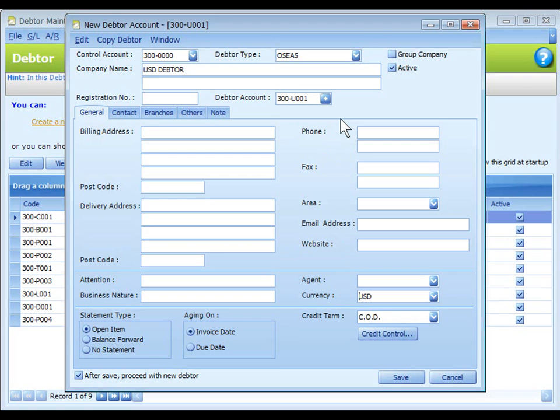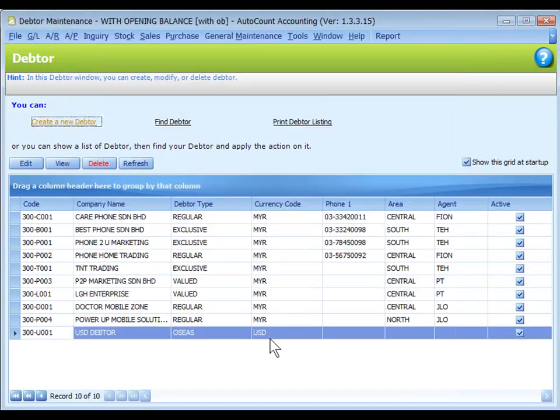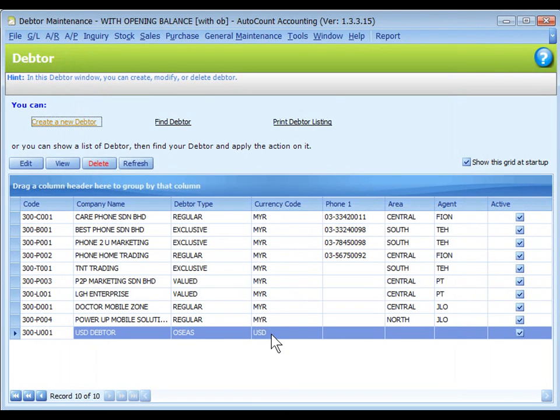The same thing applied to creditor maintenance. Click on Save. And now in my debtor list, there is a debtor with currency code USD.